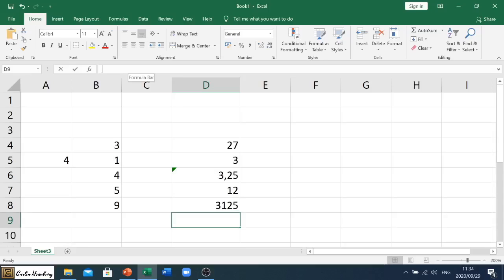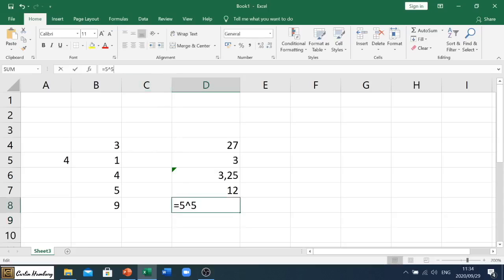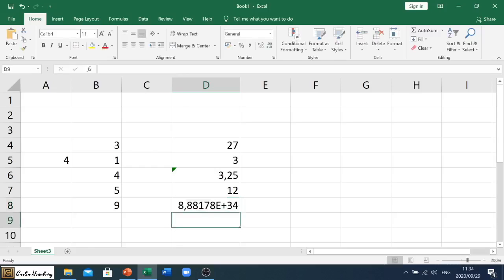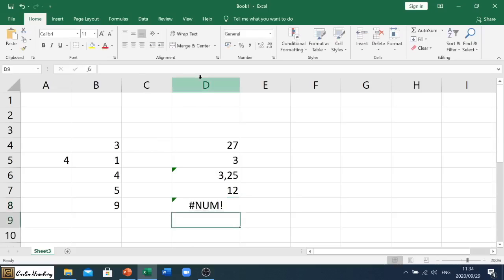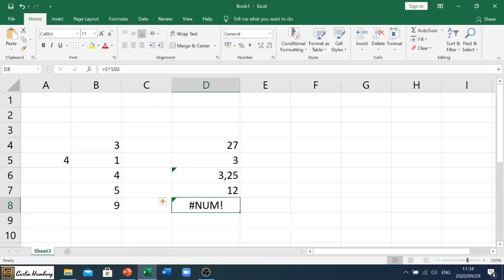However, if I go bigger than that, you can see it's still displaying here and it's saying error plus 34 more digits that it should display. But the minute I go with a number that's too big for Excel to actually have in it, it will give me a #NUM! error.